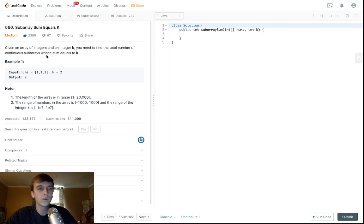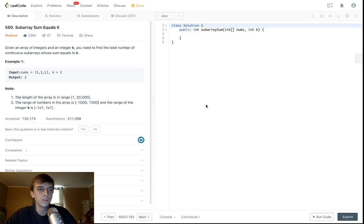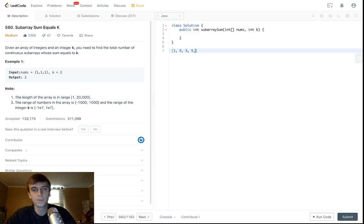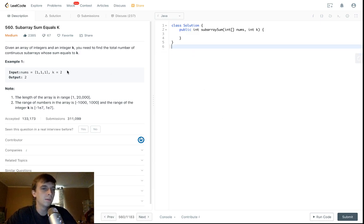You're given an array of integers. For example, 1, 1, 1, 2, 3, whatever. It could be anything. Just a bunch of integers, right? So 1, 5, 3. It might look like this. It could look whatever. But it's integers.